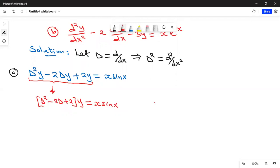When we talk of a non-homogeneous ODE, it is the case where the right-hand side is not zero. When the right-hand side is zero, the equation is homogeneous. To get the general solution of a non-homogeneous ODE, we find what is called the complementary function and the particular integral. When you sum the two, that gives the general solution.